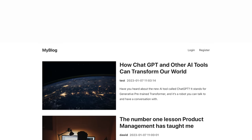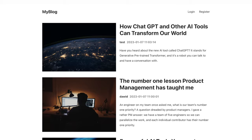Hello and welcome back. Today we are going to build a full stack blog application using the MERN stack — so MongoDB, Express, React, and Node.